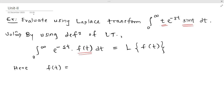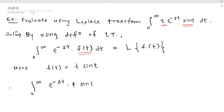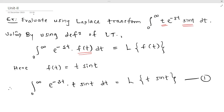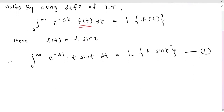Here f(t) = t·sin(t). If we substitute this value of f(t) into the definition formula above, it becomes: ∫₀^∞ e^(-st) · t·sin(t) dt = L{t·sin(t)}. This is equation number one. Now we need to solve the right-hand side, that is L{t·sin(t)}.